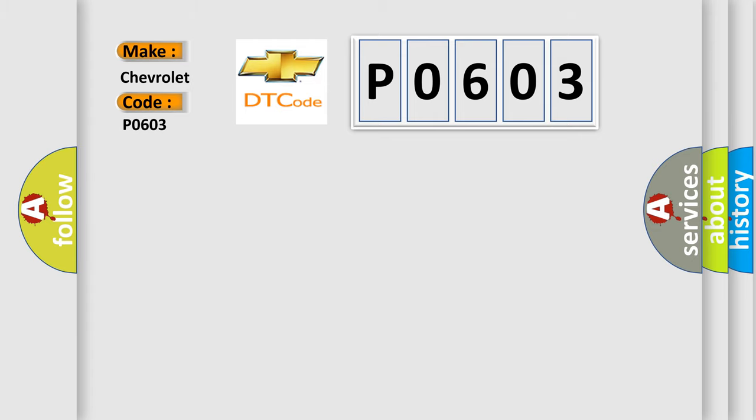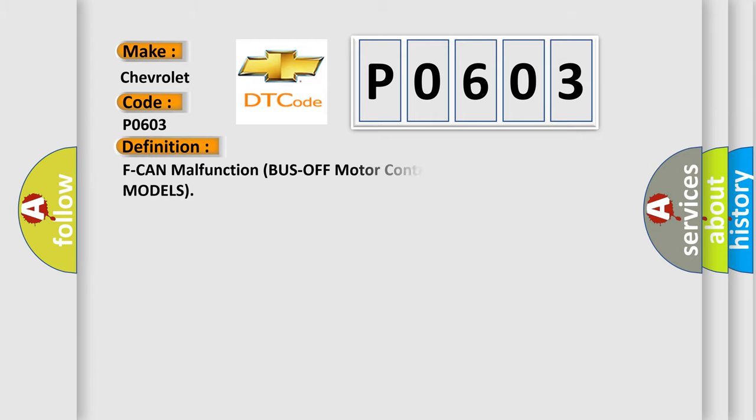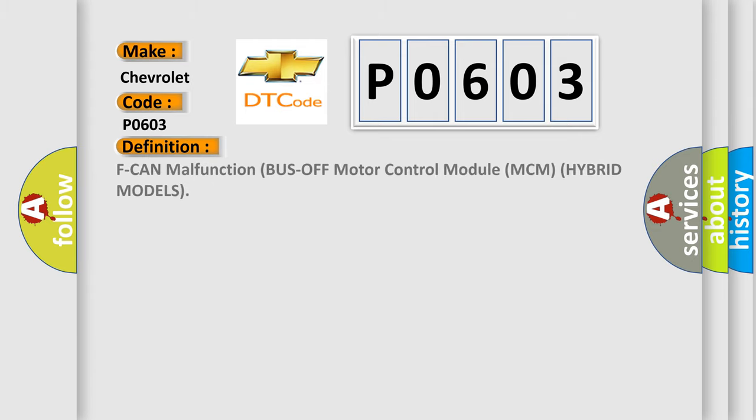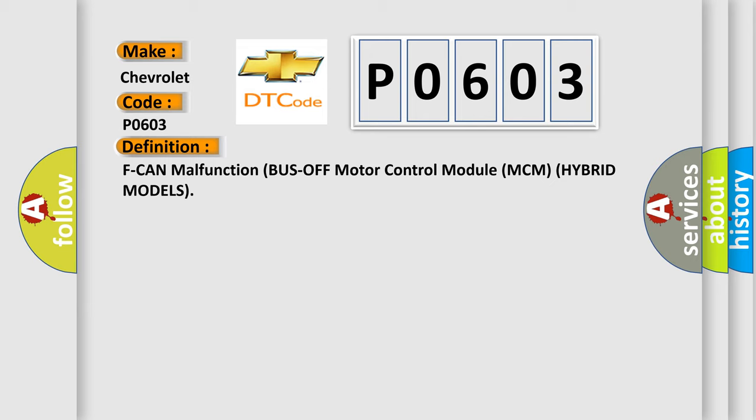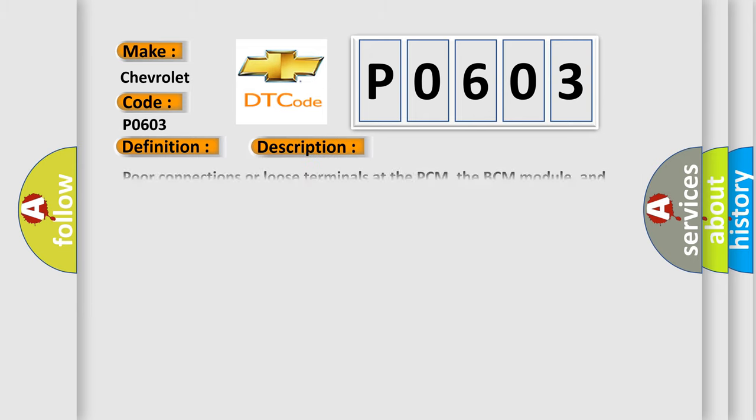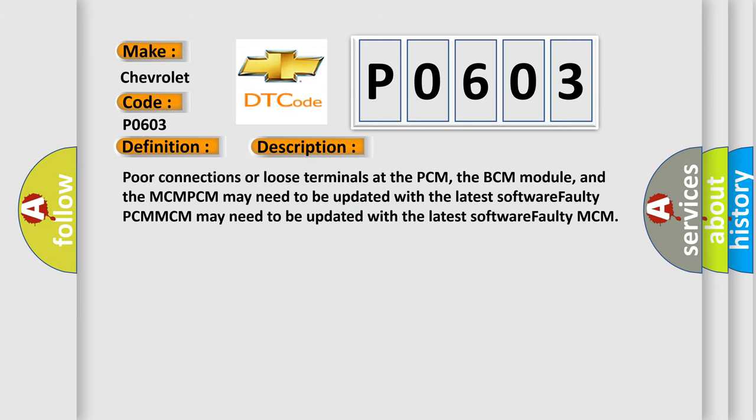The basic definition is CAN malfunction bus off motor control module MCM hybrid models. And now this is a short description of this DTC code. Poor connections or loose terminals at the PCM, the BCM module, and the MCM. PCM-MCM may need to be updated with the latest software. Faulty PCM-MCM may need to be updated with the latest software. Faulty PCM-MCM.